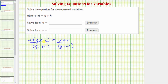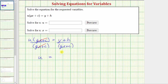Looking at the left side of the equation, dividing by the quantity gx plus c undoes multiplying by the quantity gx plus c. The left side simplifies to u, since the quantity gx plus c divided by itself simplifies to one, and u times one is u. On the right side nothing simplifies, and therefore u equals the quantity y plus h divided by the quantity gx plus c.